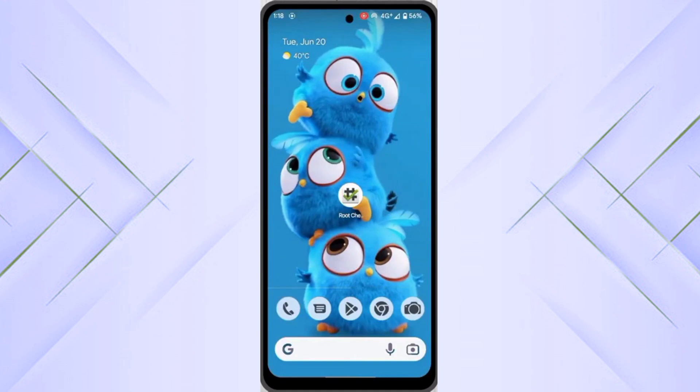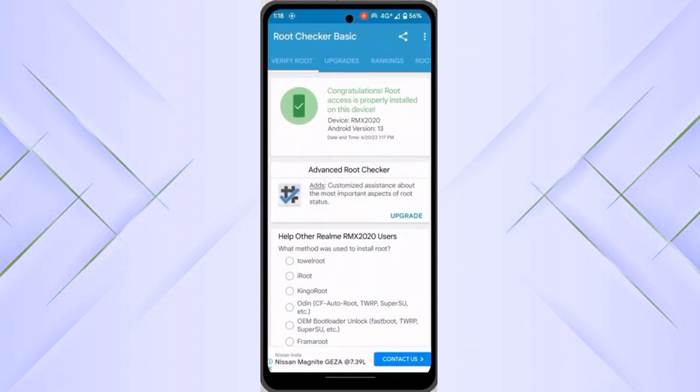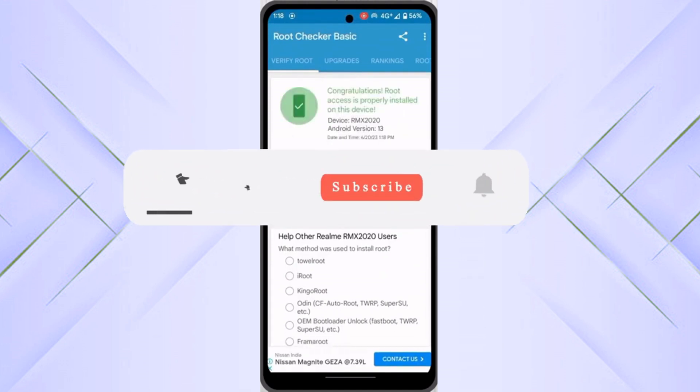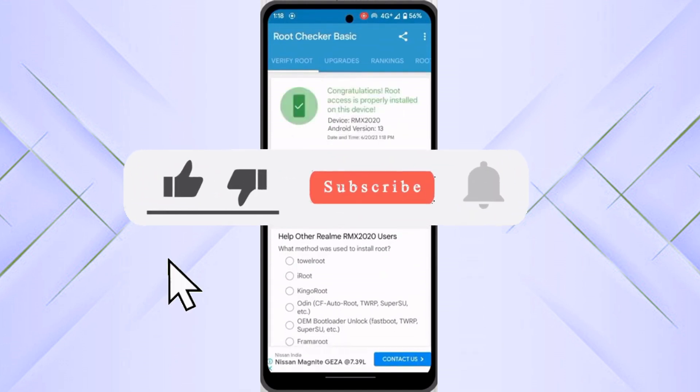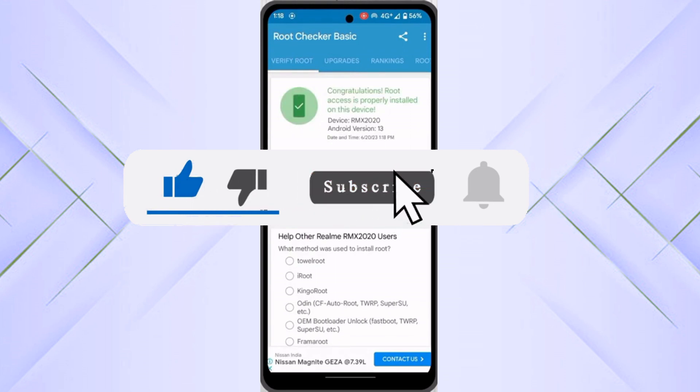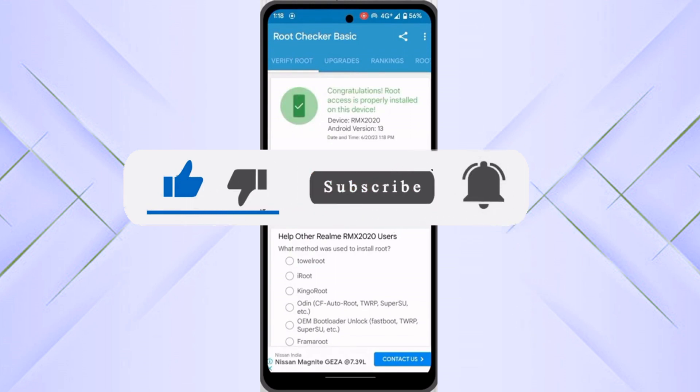After that, you have to check the root status. Here you can see, this is the way we have gained the root. Here you can see the results. Make sure to like, and if you are new here, make sure to subscribe to my channel. I will see you in the next one.